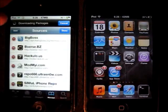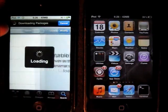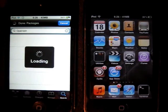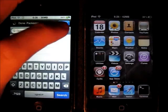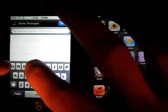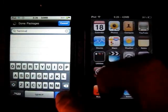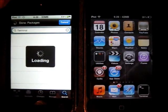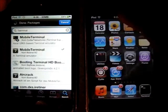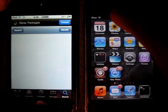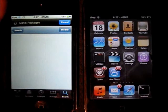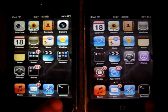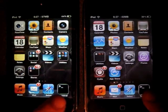When you added that source, go back to search and type in terminal. And then choose the one from Berze. It's this one. So when you install that, you should get this icon on your home screen.